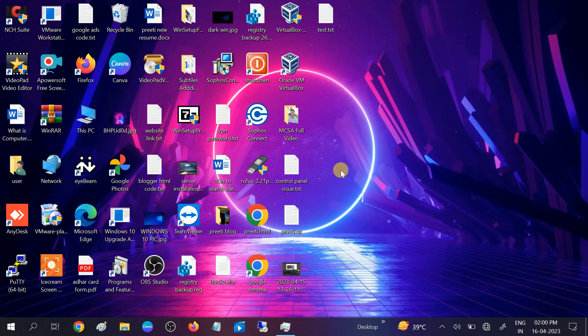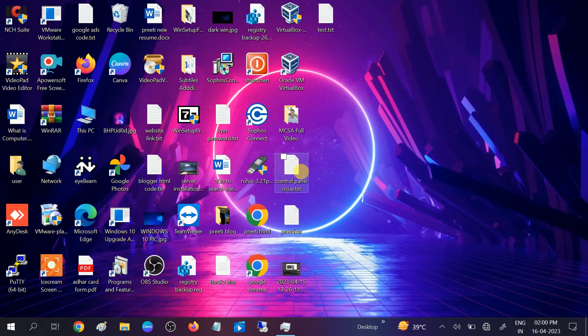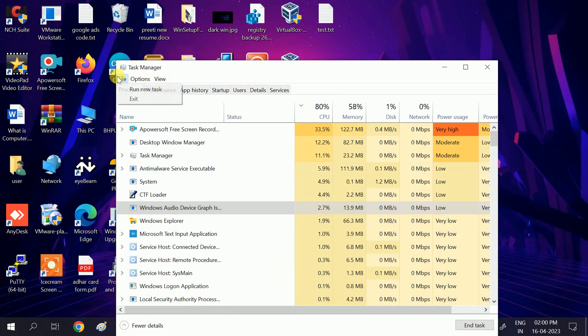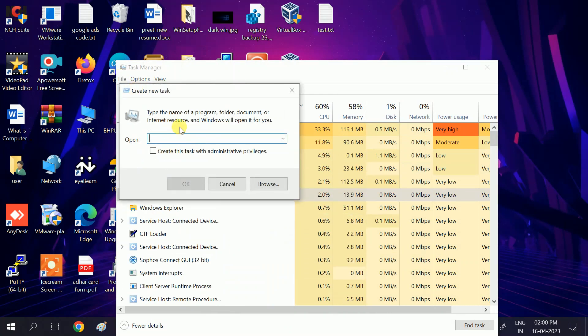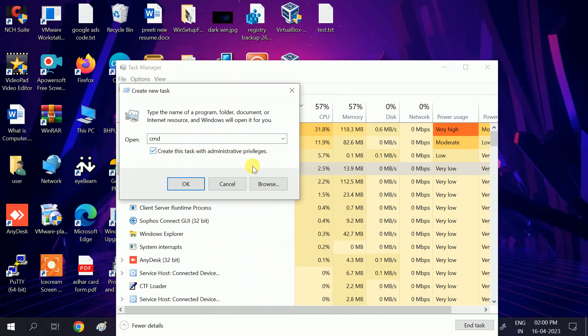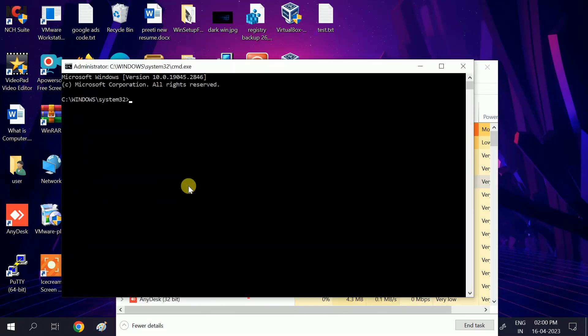If the issue is still not fixed, try the next method: run the SFC command to repair Windows corruption. Press Ctrl + Alt + Delete, open Task Manager, go to File, then 'Run new task', type 'cmd', and check the box to create the task with administrative privileges. Click OK.